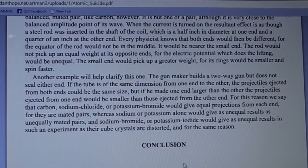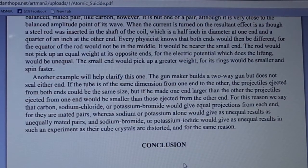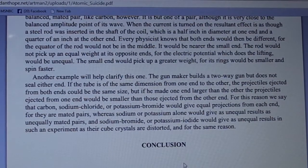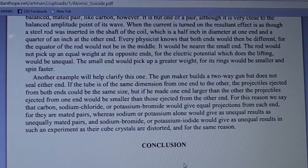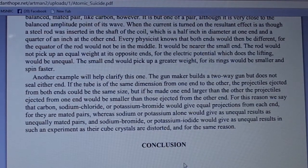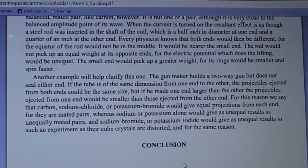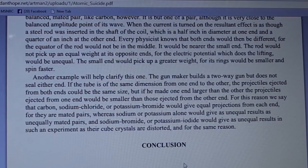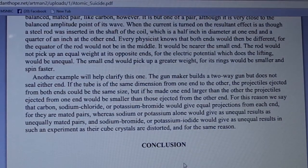Another example: the gun maker builds a two-way gun but does not seal either end. If the tube is the same dimension from one end to the other, the projectiles ejected from both ends would be the same size. But if one end is larger, the projectiles from that end would be larger. For this reason we say that carbon, sodium chloride, or potassium bromide would give equal projections from each end, for they are mated pairs — whereas sodium or potassium alone would give unequal results as unequally mated pairs, and sodium bromide or potassium iodide would also give unequal results, as their cube crystals are distorted.